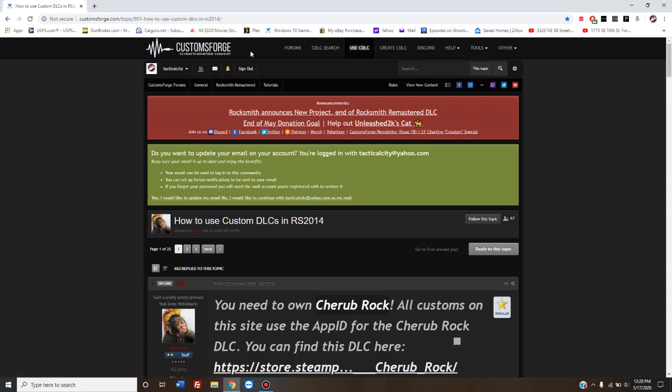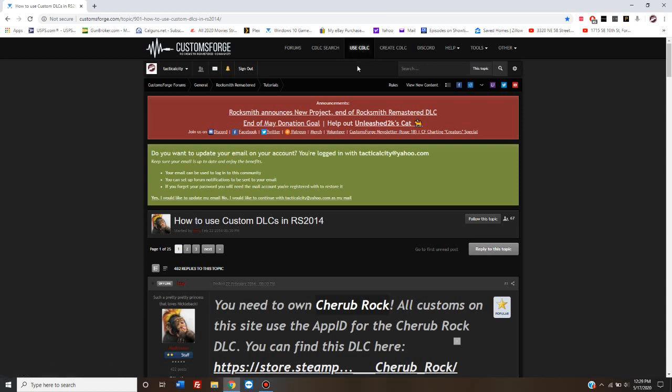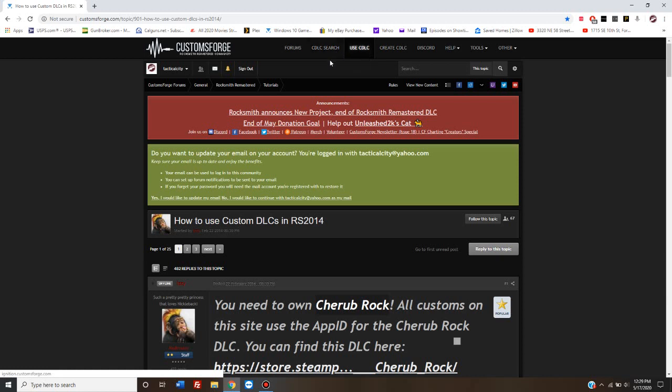When you first get to the page, you don't see this particular page. I've already clicked on the Use CDLC tab up on top, which you want to do. I'm not sure if it's going to let you do that without first creating an account. For the CDLC search to work, you need to be signed in with an account.